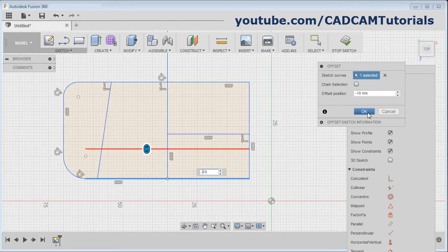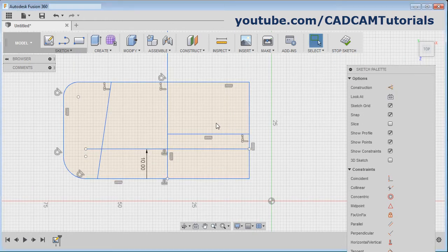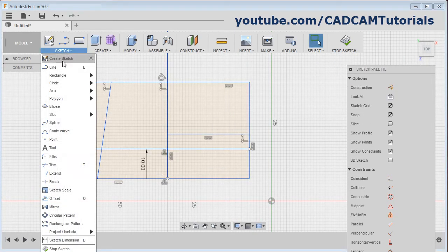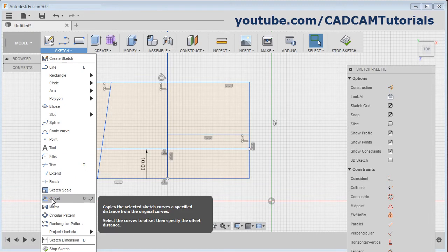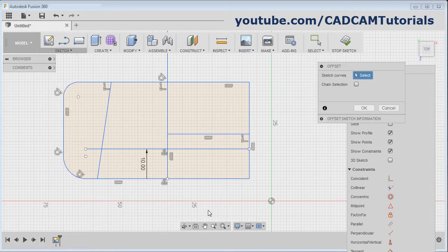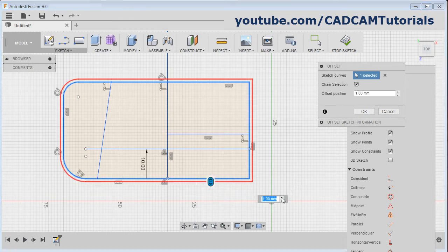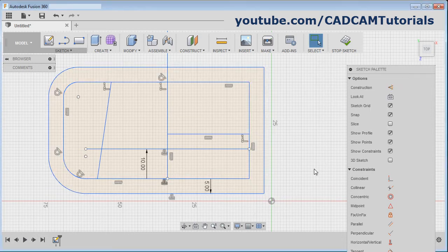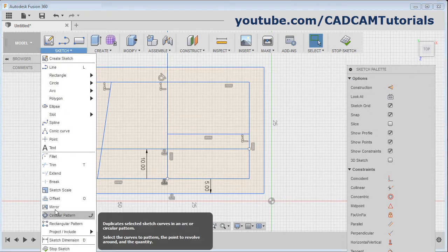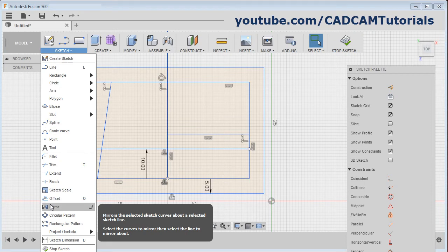Click on OK. For offset of the complete chain, click here and select the complete chain. Then give the distance and click on OK. Then next is mirror.